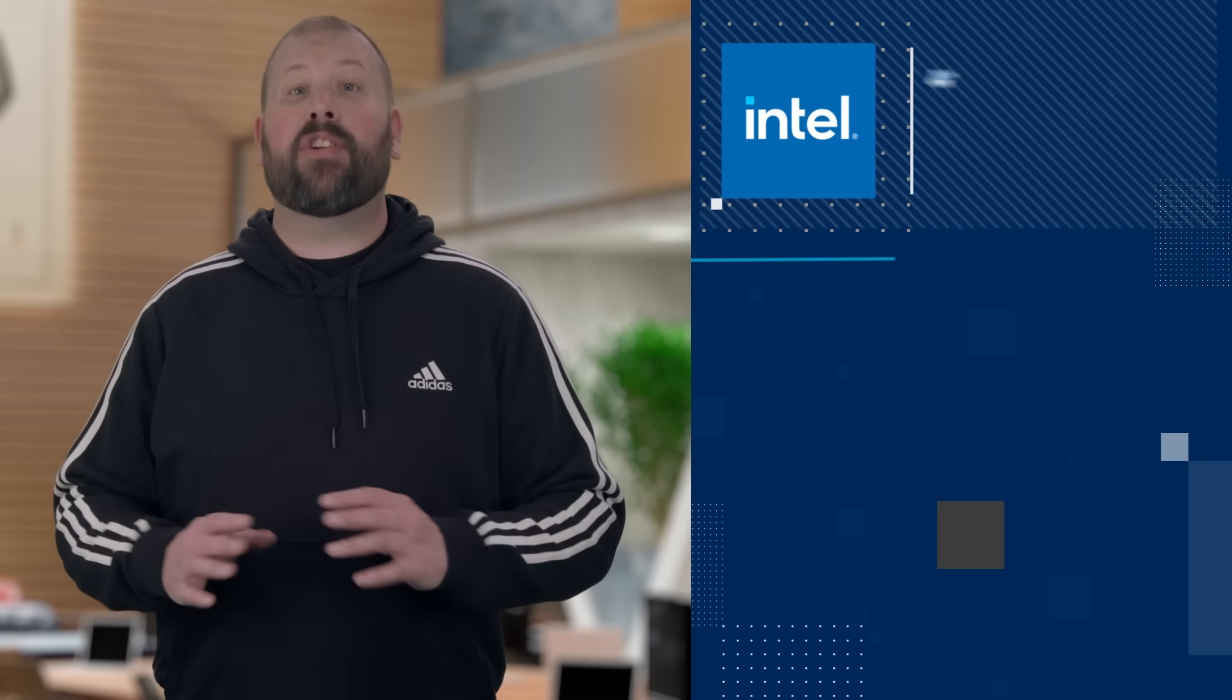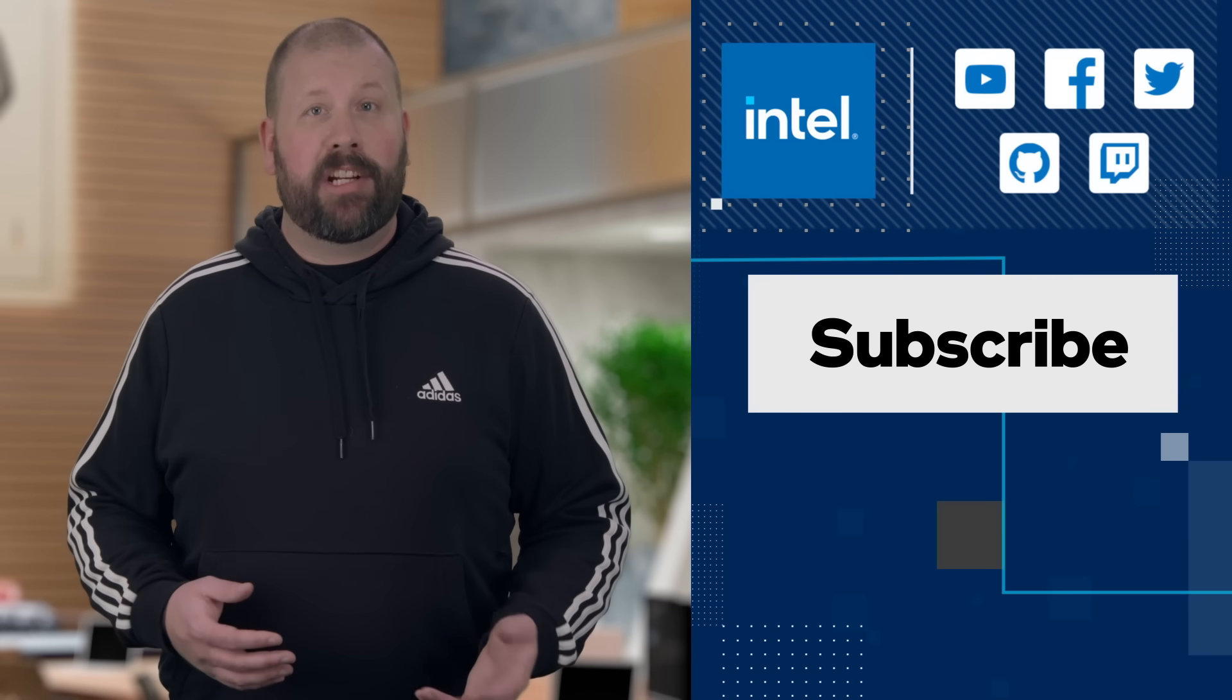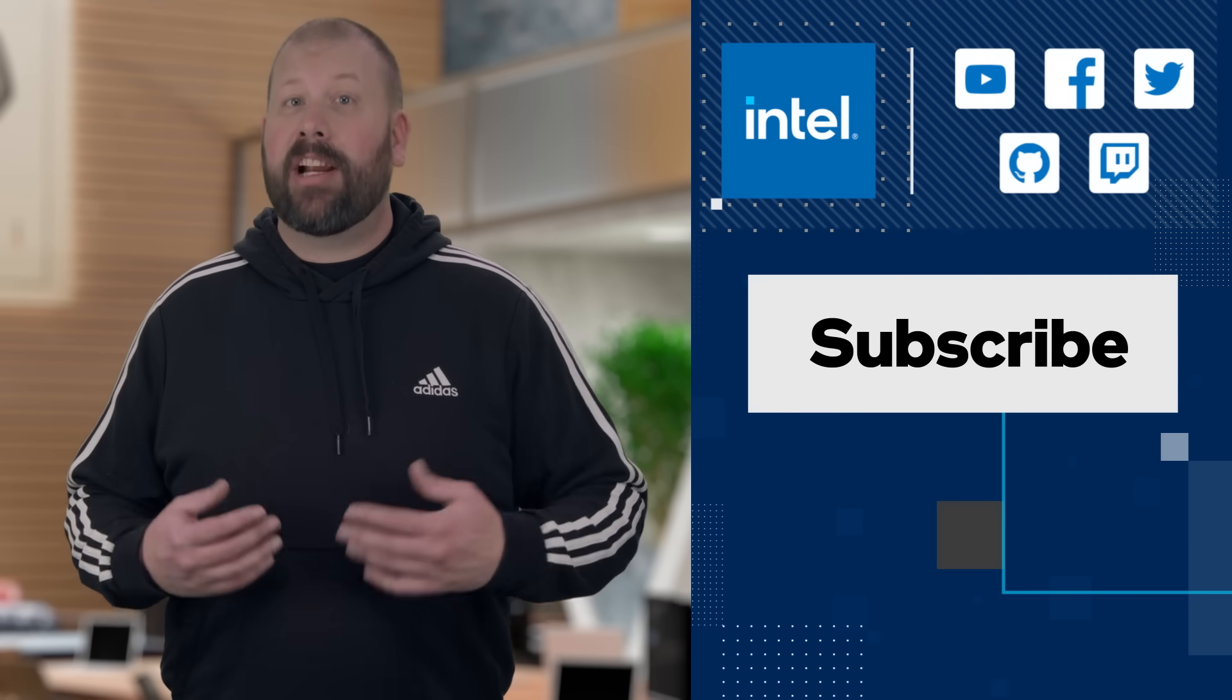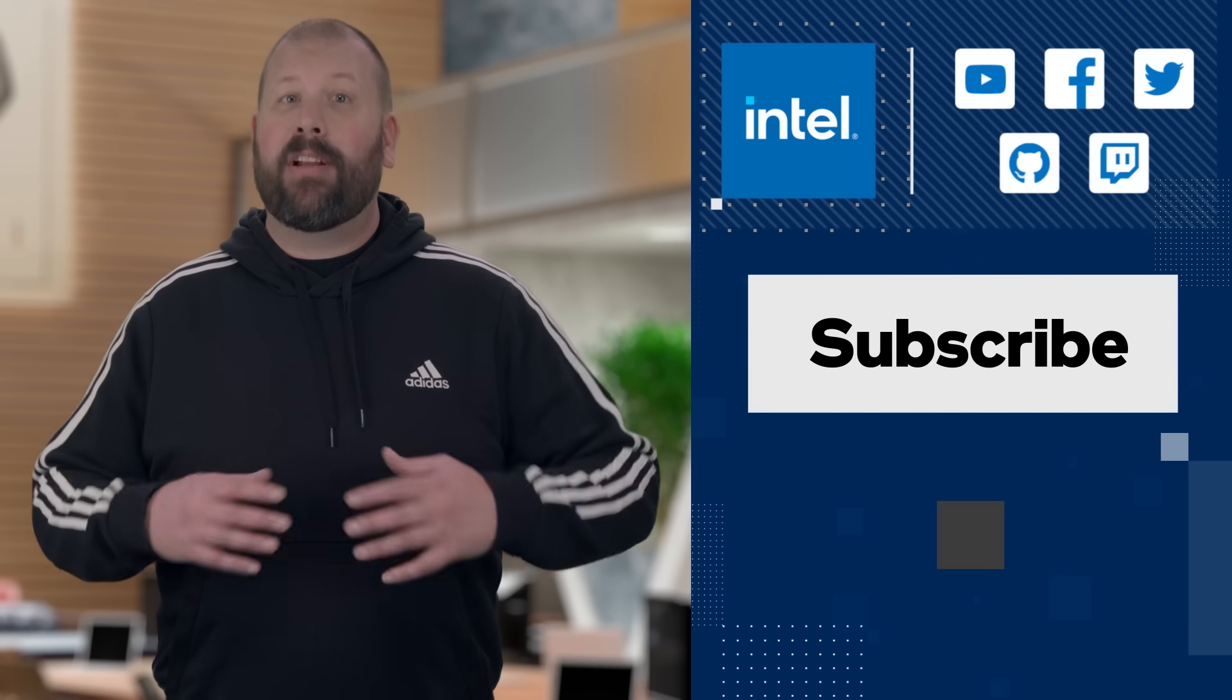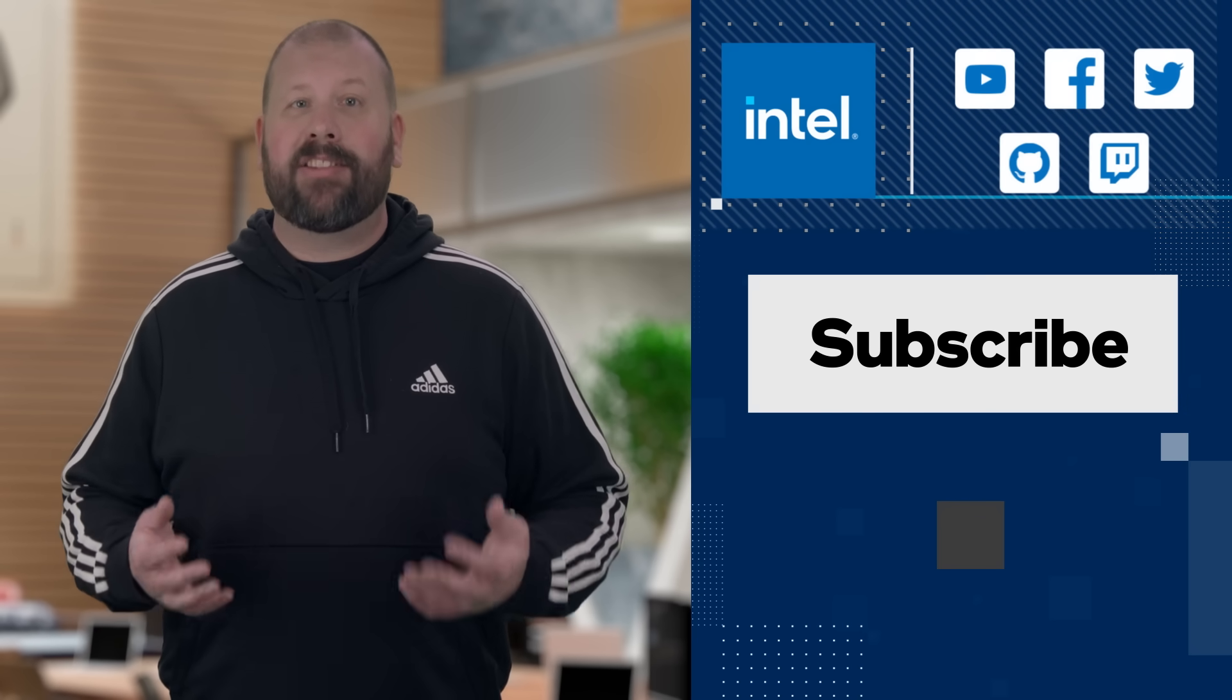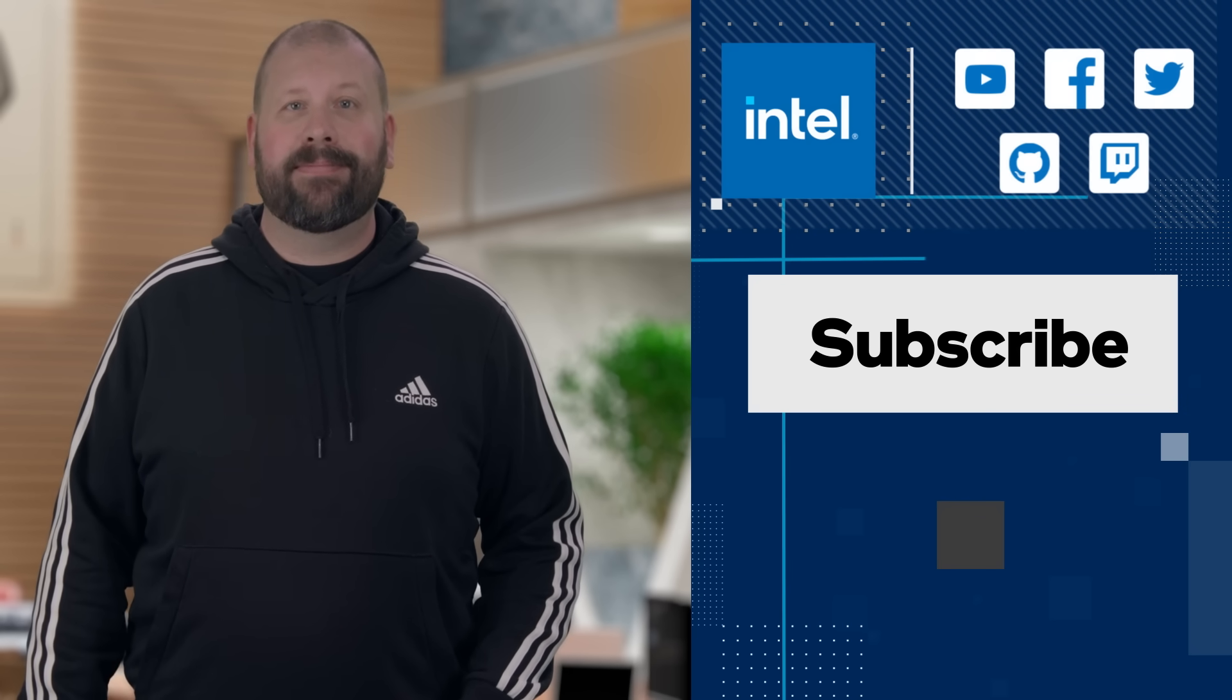That's everything for 2022. Remember to check out the description to find links to additional information about all of these topics. And while you're here, please like and share this video, and subscribe to the Intel Software YouTube channel. I've really enjoyed hosting these videos for all of you, and I'm looking forward to being back in the studio in 2023 for more OneAPI dev news. Thanks for watching.